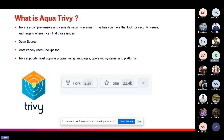Trivy is a very versatile security scanner. It has scanners that look for security issues in targets where it can find those issues. The most important part is that it is open source and is the most widely used SecOps tool. It basically supports most popular programming languages, operating systems, and platforms. You can understand the popularity of Trivy through the number of forks and stars it has on its GitHub repo. If you are talking about DevSecOps or any security-related things inside DevOps, Trivy always comes first.